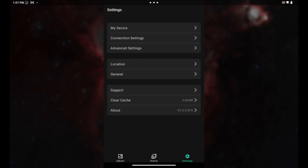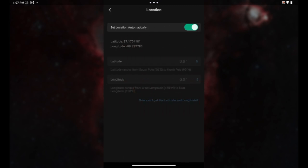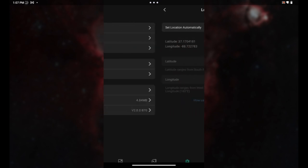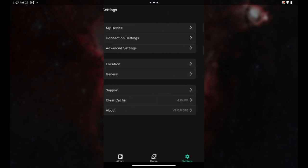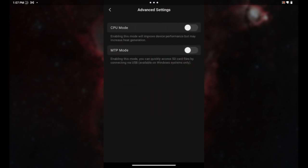I've got my location. I skipped over that. Here's the advanced setting, CPU mode, MTP mode. If you want to turn either on. The CPU mode, by the way, is very handy if you're imaging out in the cold and you're worried about dew collecting on your sensors and on your lenses, this will help with that. It doesn't completely eliminate it, but it does work pretty well.